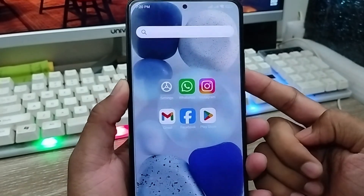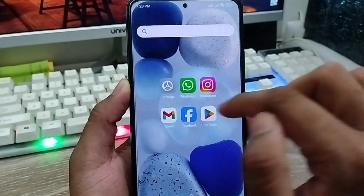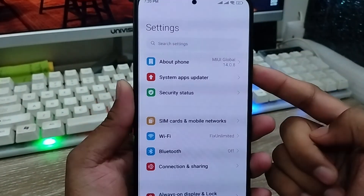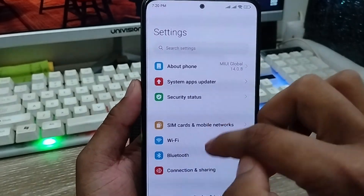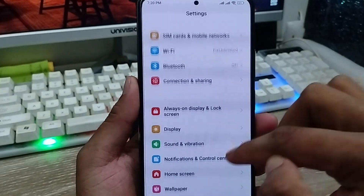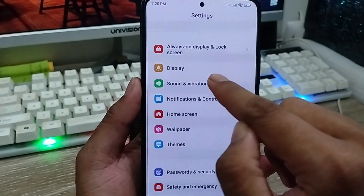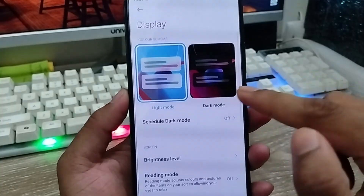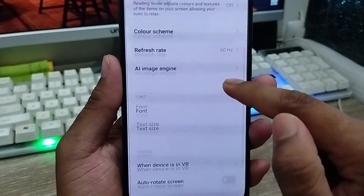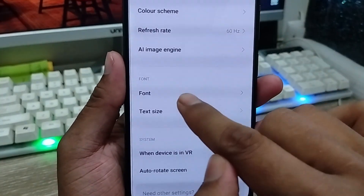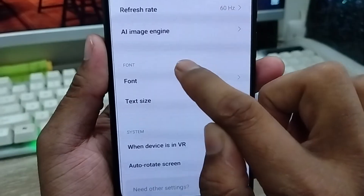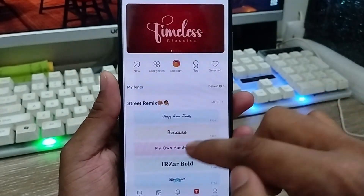The very first thing to do is go and open up your Settings from your phone. As you can see, this is my Settings. Scroll down and find the option called Display — click that one. Then scroll down again and we're going to find the font option — just click that one as well.